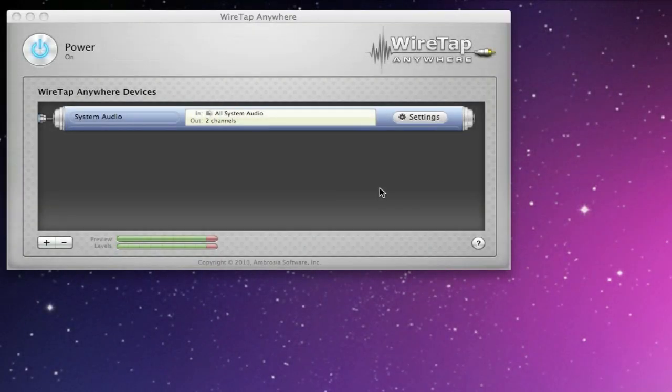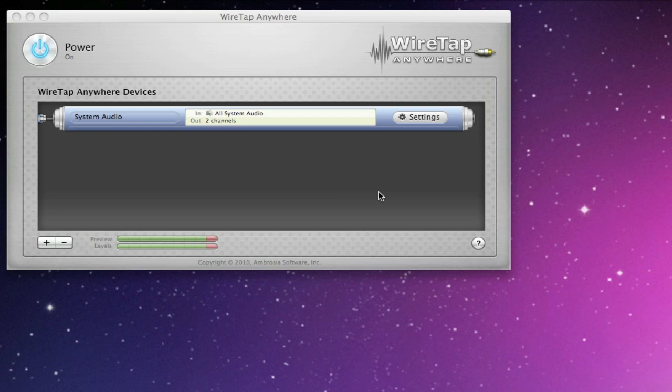Okay, I'm going to show you today WireTap Anywhere 2.0 from Ambrosia Software. WireTap Anywhere 2 is not out yet, but it will be soon. The guys gave me permission to make a little video and show you a couple of things that are new. Basically, WireTap Anywhere is a software application that will allow you to take hardware or software devices and combine them for your audio applications.